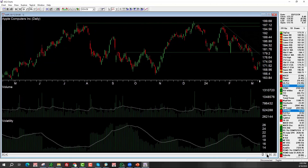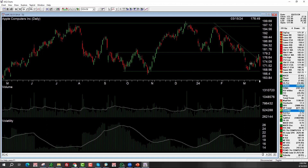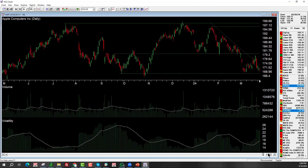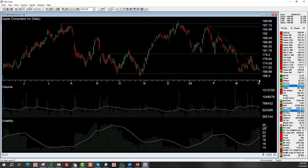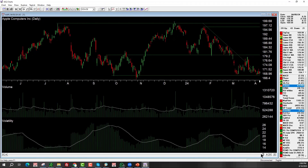In our current environment moving forward, we don't have a huge support level down here. This level here has been tested once, it comes down and tests this level and moves back up. But now support becomes resistance - it hits close to this level and bounces off of that prior support level, which is now resistance, comes back down. Look at that - it tests that level and bounces off of there again.